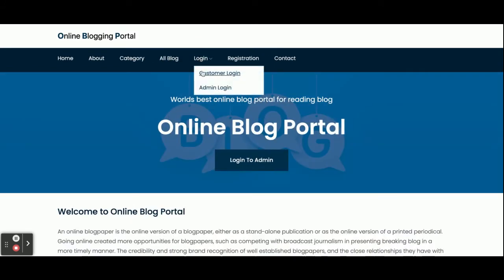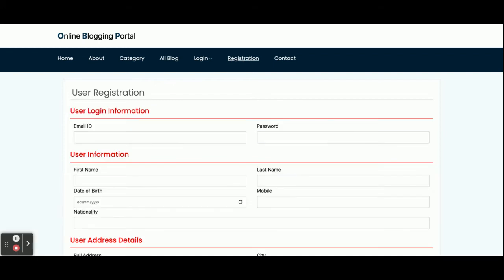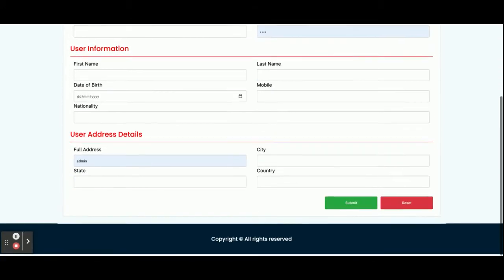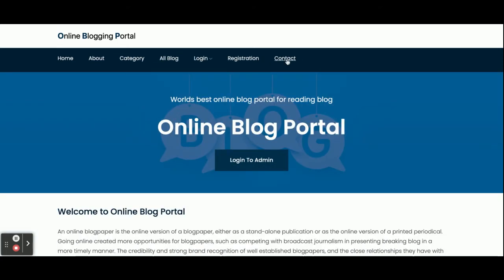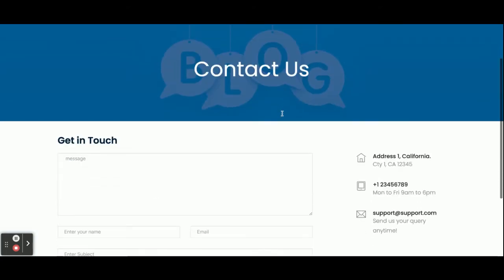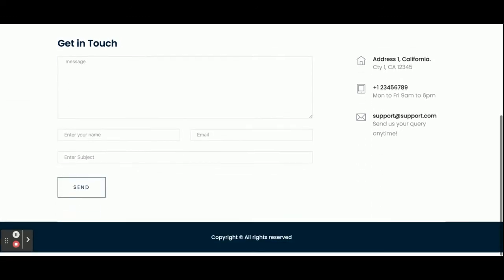There is a restriction: you cannot post a comment without logging in — it says 'Login to post comments.' There are two types of login: customer and admin. You can log in as a customer, or if you don't have credentials, you can register. This is the registration form where you can create a user ID and password. There is also a static Contact Us page — the values entered there are not saved to the database.